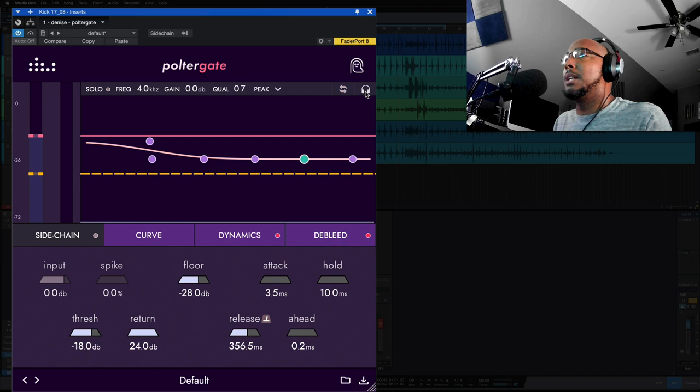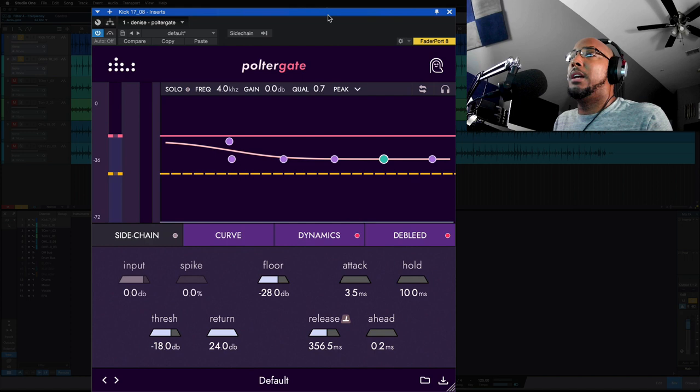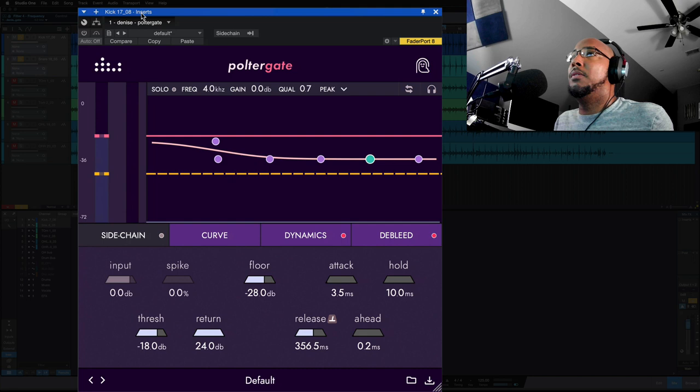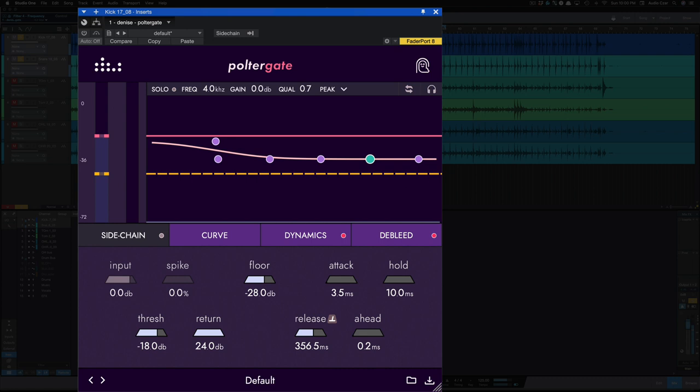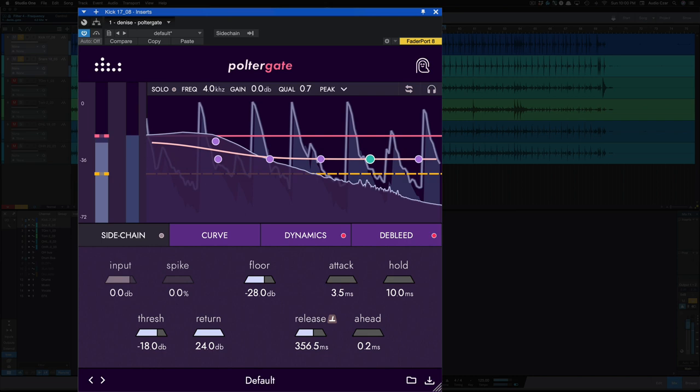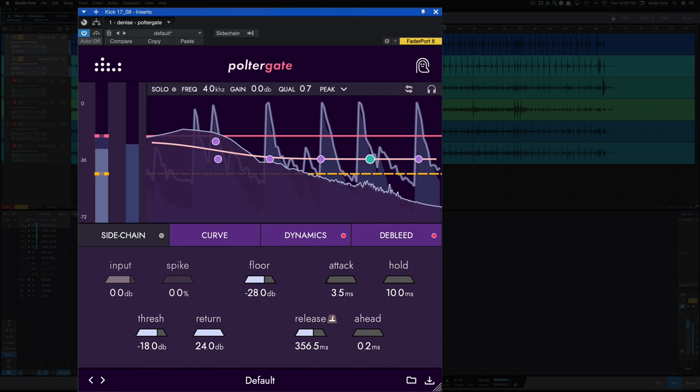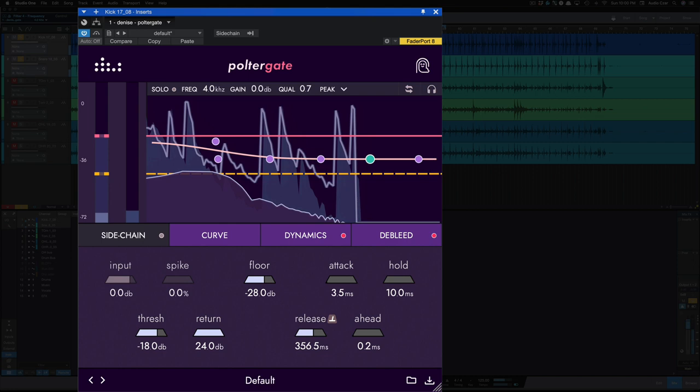So I've got the Poltergate on this kick and snare, and we're listening to just the kick and snare here. And right now let's bypass it. This is just the kick and the snare without it being gated. All right, let's turn on the Poltergate now.